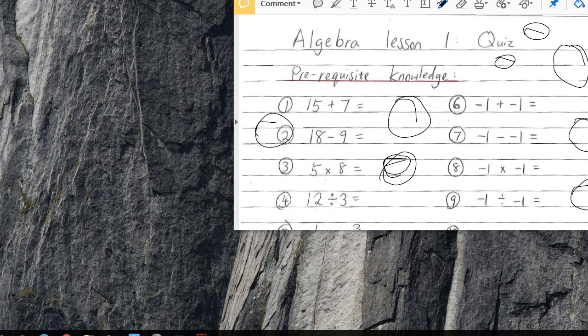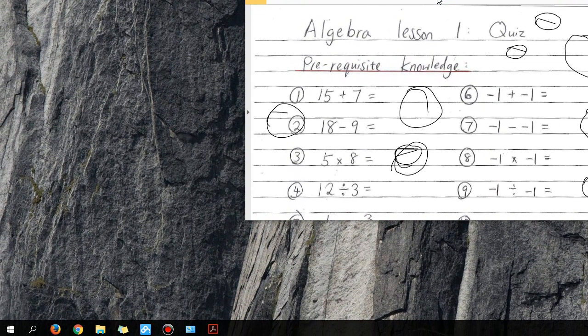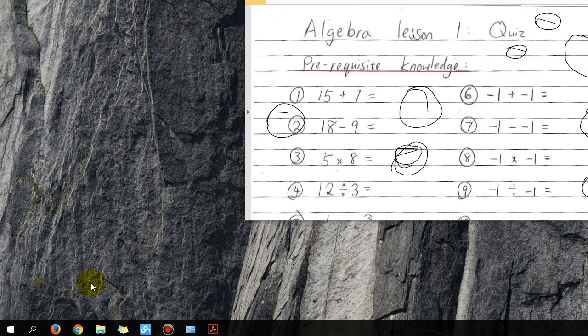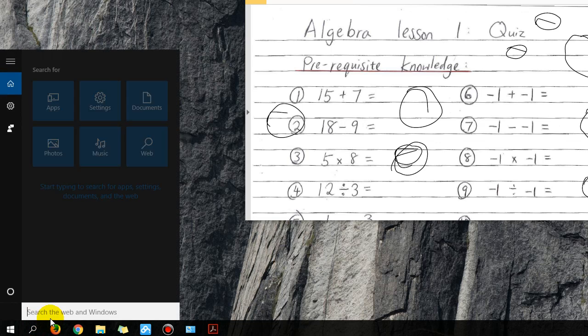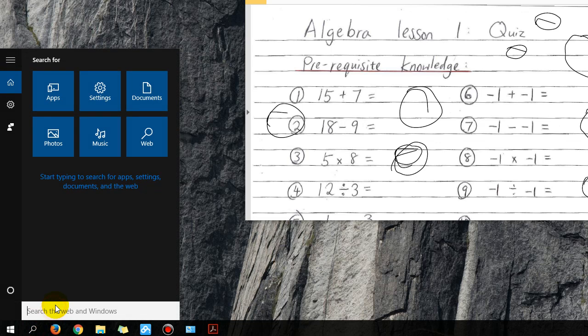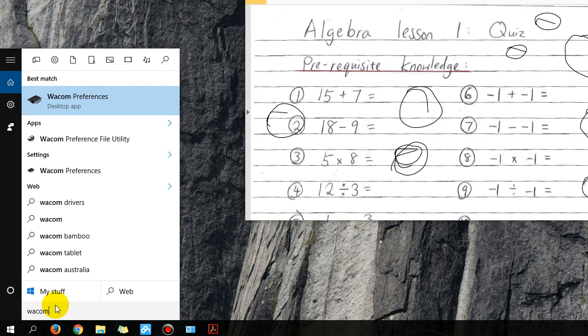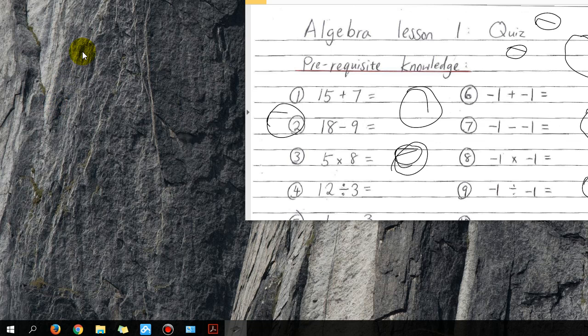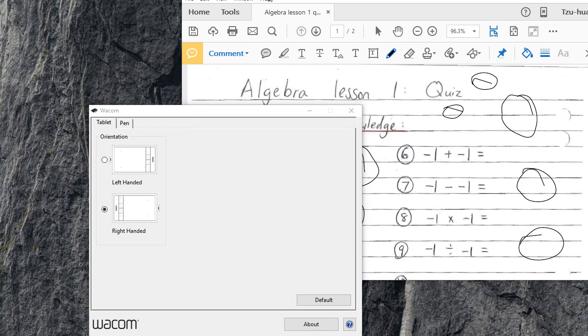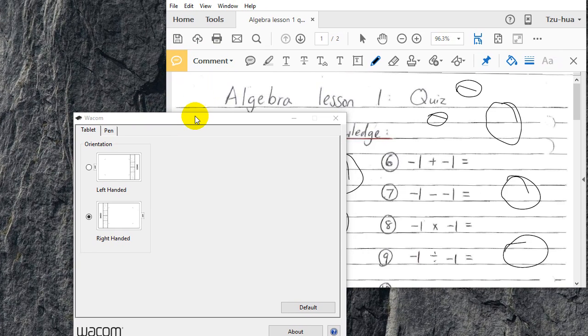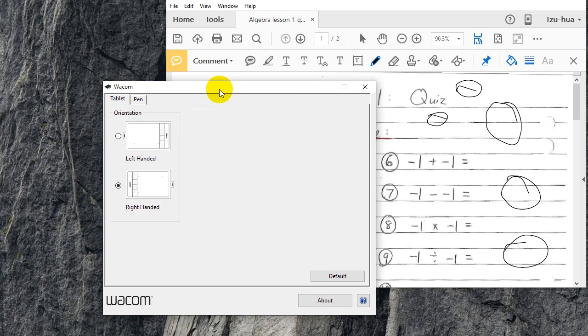down to the bottom left and you're either going to go to Control Panel or you're just going to search for Wacom, and you go into Preferences. This shows up, and then what you're